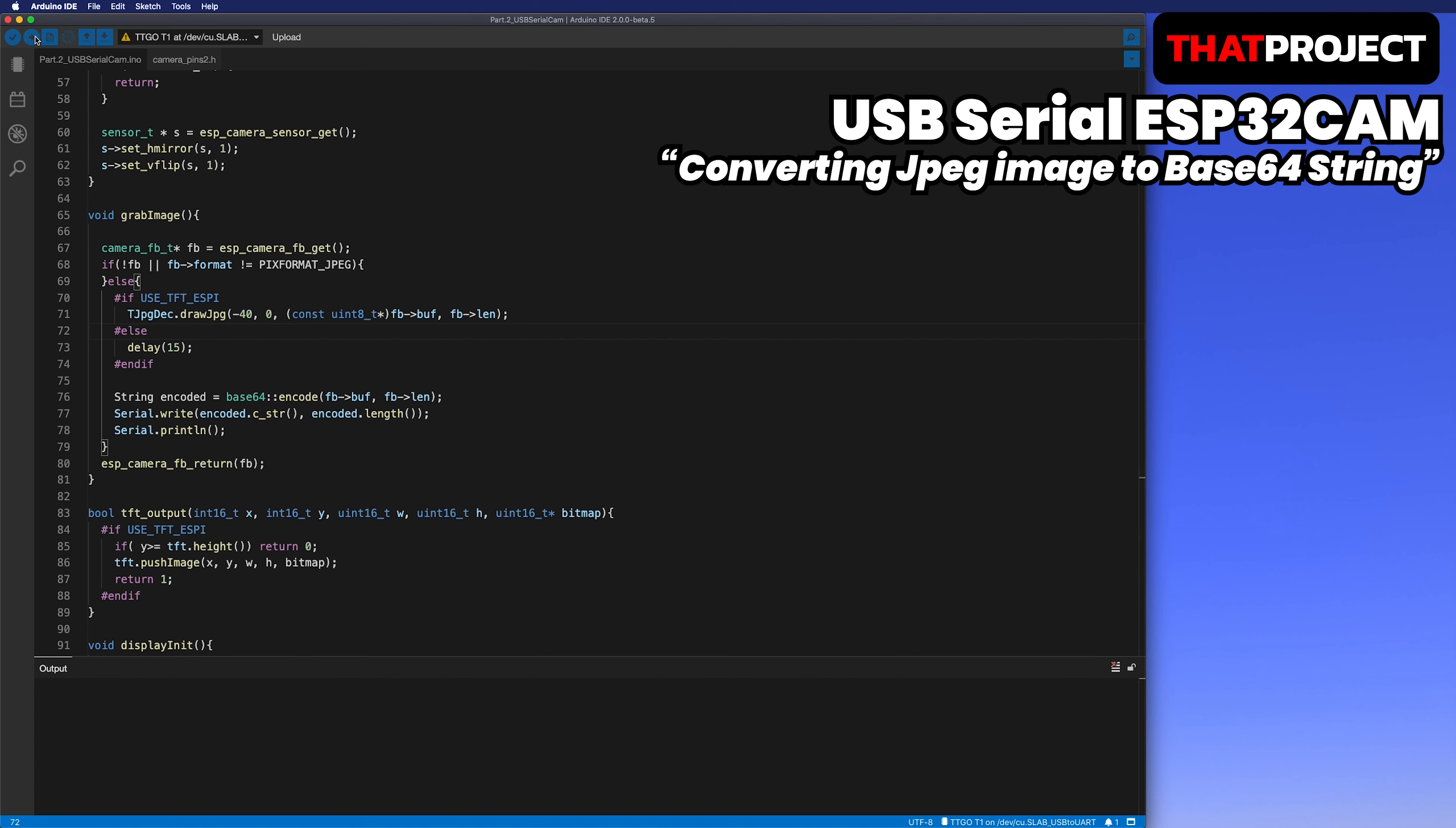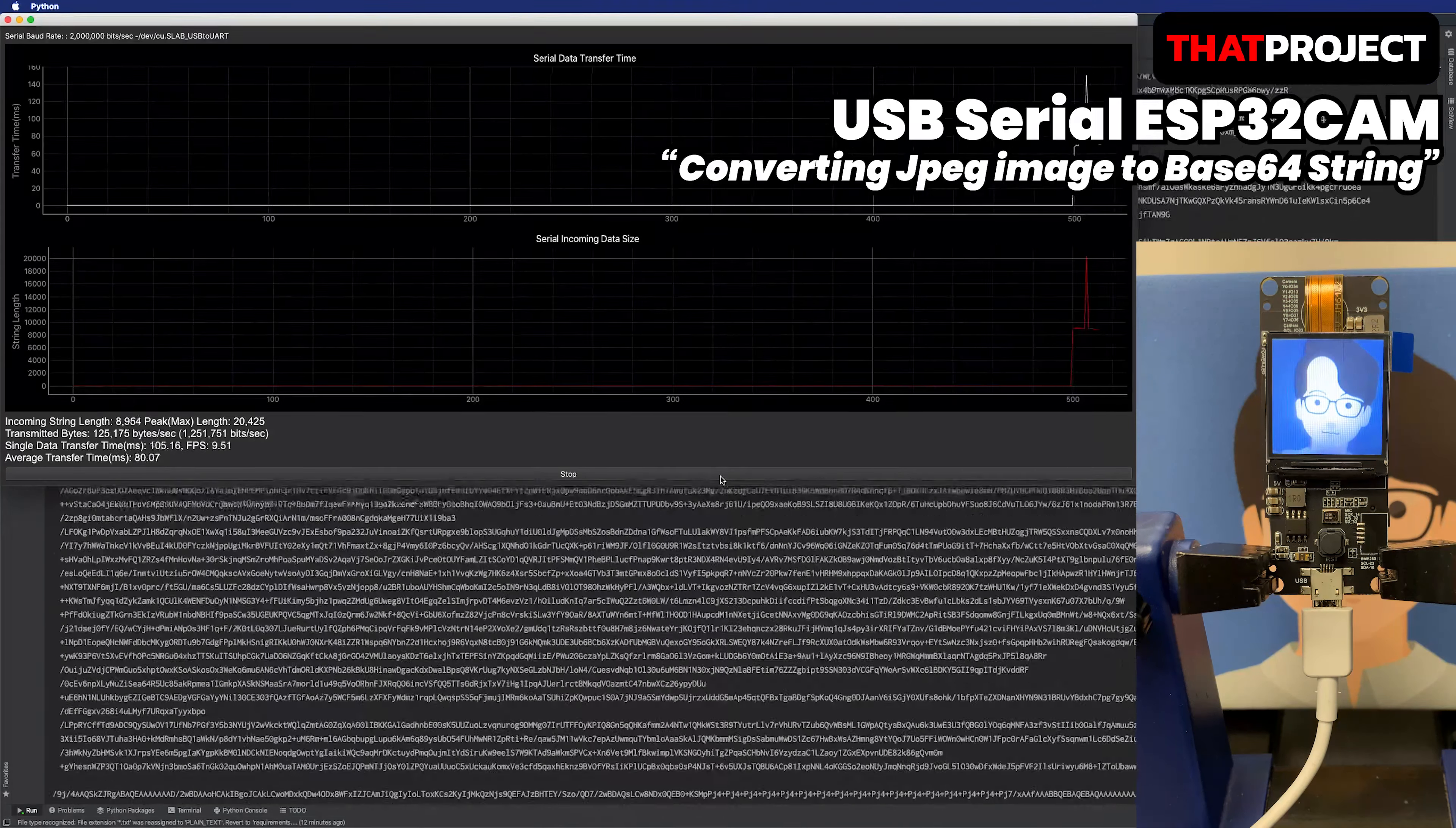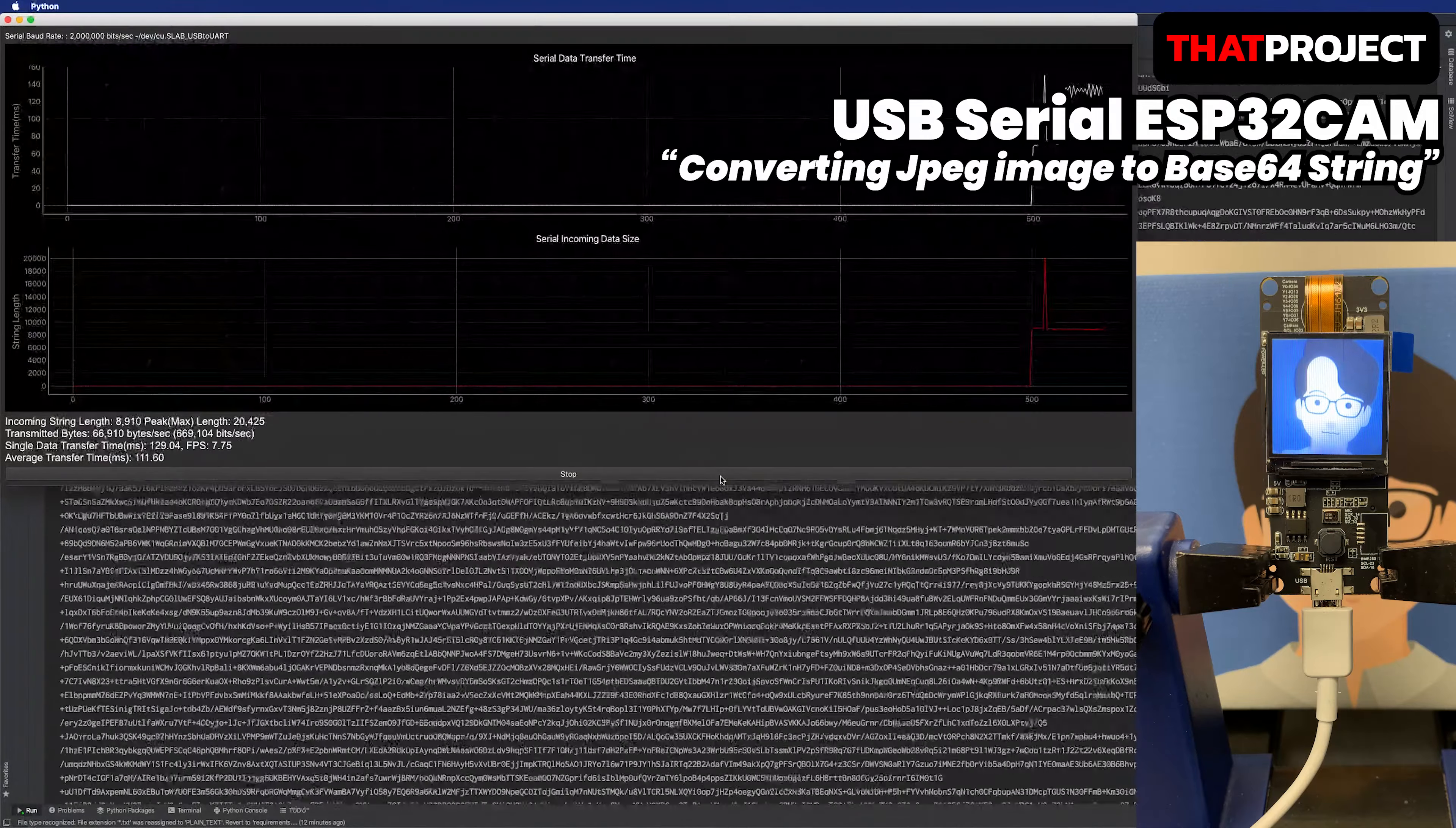Then I will show you how the actual image data comes in. On the right side of the screen, you can see the connected TTGOT Camera Plus model. It shows the current image on a built-in display in real-time. Also, the Base64 string keeps coming in because it is connected by USB to serial.